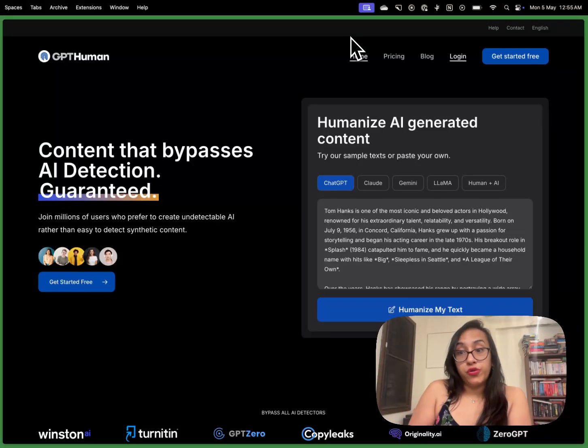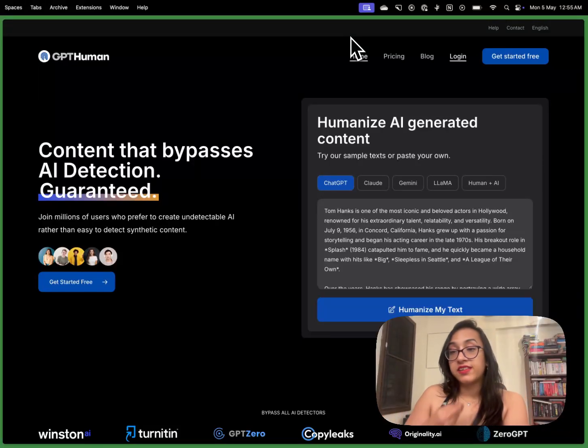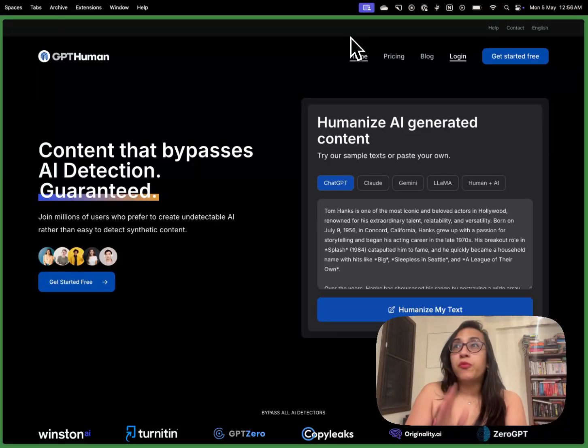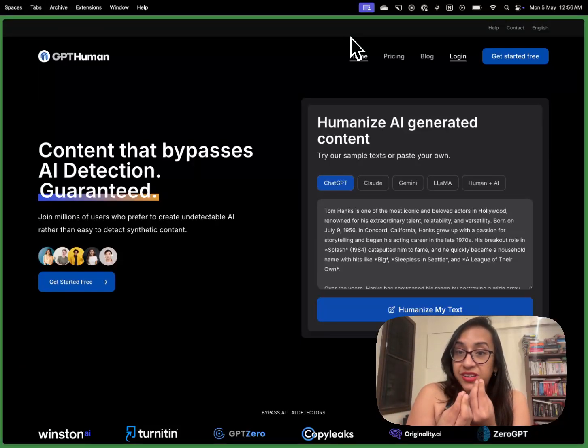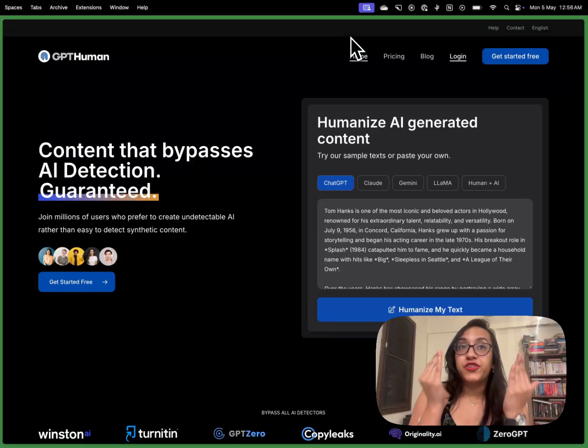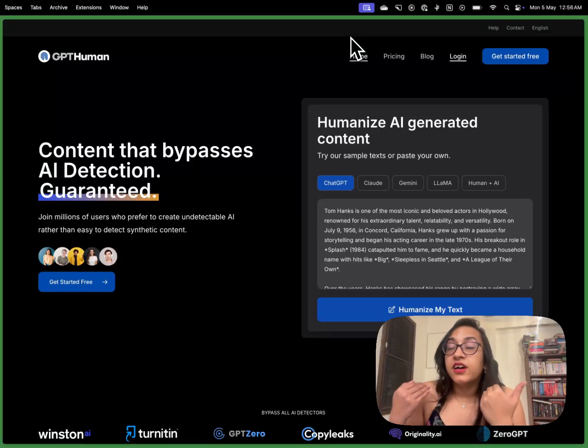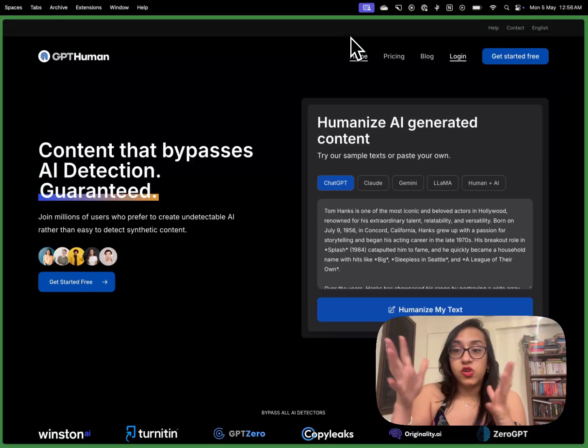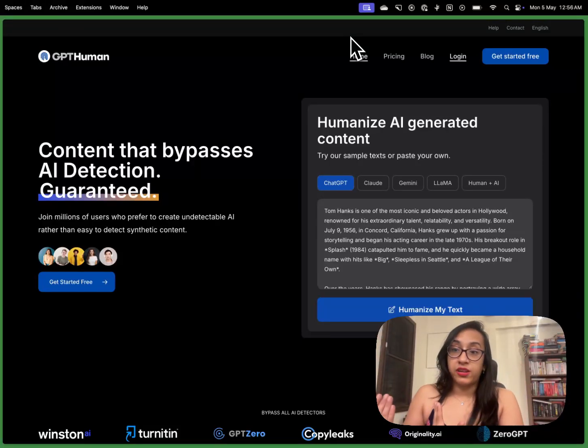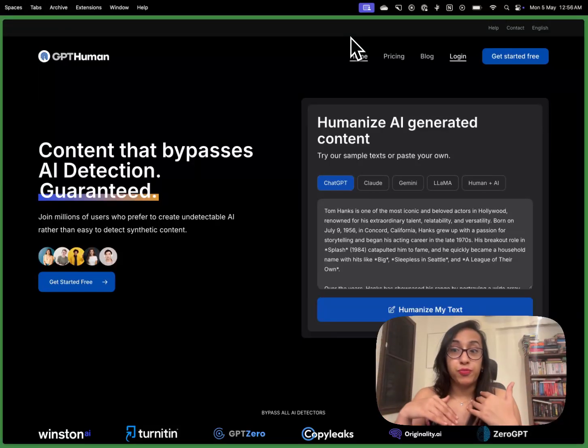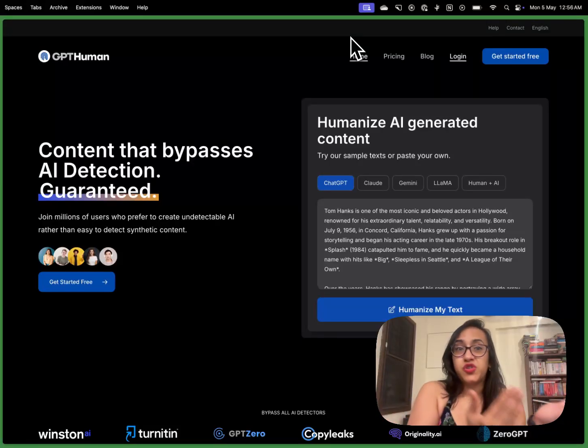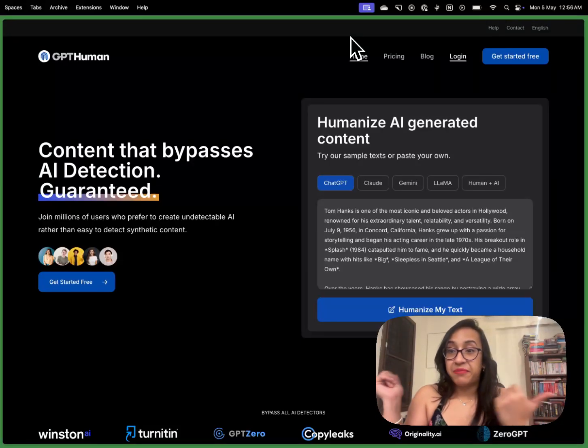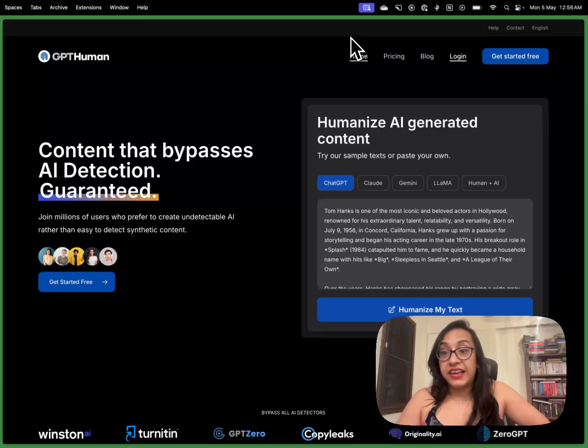Now if you don't know this already I have reviewed a ton of AI detectors and AI humanizers on my YouTube channel and what most AI humanizers do is that they just re-spin the content. For example, if you read content that has been generated by an AI humanizer you would notice that mostly the humanizer tool has replaced every word with its synonym which sounds very weird. It sounds very off-putting. I mean if you just replace a book with a tome every time it doesn't really make sense right. And that's where most AI humanizers fail.